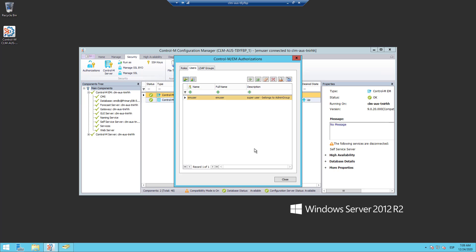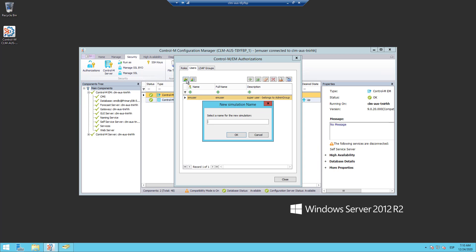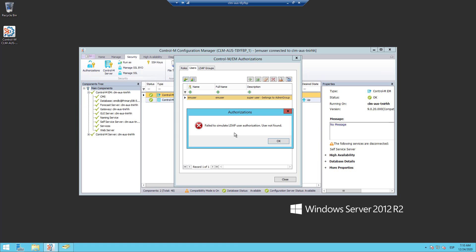Now, let's consider that a user named Michael Jordan reports that he is not able to log in on the Control-M Workload Automation client. Let's check which are the authorizations for this user. I access again the Simulate LDAP User Authorizations Tool, and I am going to enter the LDAP user — in this case, mjordan — and click OK. I get the error: fail to simulate LDAP user authorization, user not found.